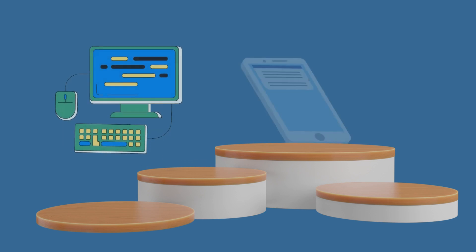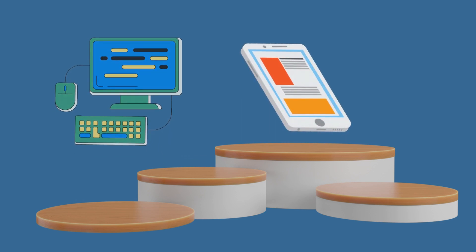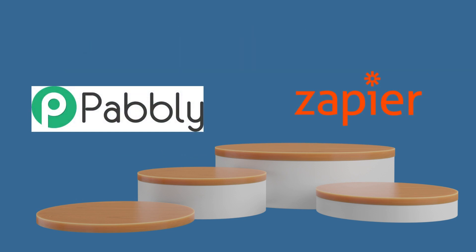We have features like AI-based proxy rotation, support for desktop and mobile user agents, and integration with leading third-party services like Pabbly and Zapier.